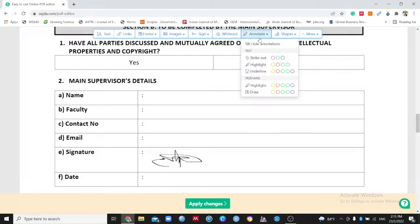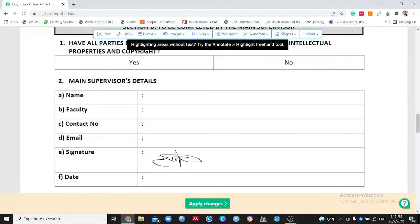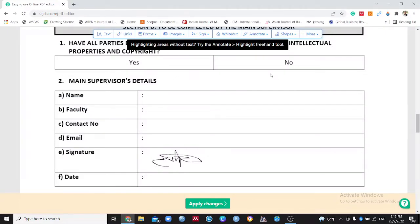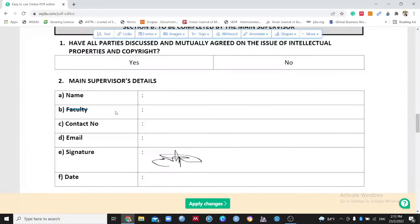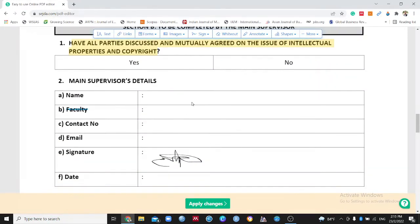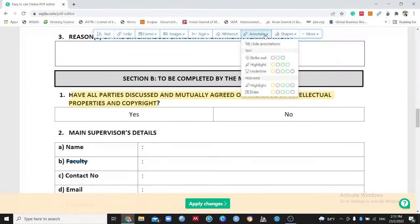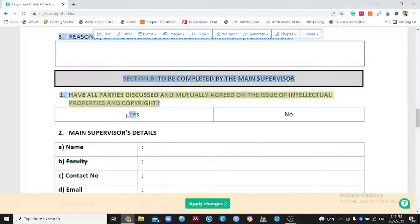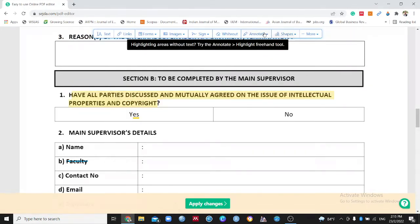The next feature is Annotate, which is also a good option. You can strike out words you want to omit — just select the word, such as 'faculty', and it gets labeled with a strikethrough. You can delete or hide it as needed. You can also highlight text by dragging over it, which is useful for corrections for your supervisor. Underlining is another good annotation option available here.